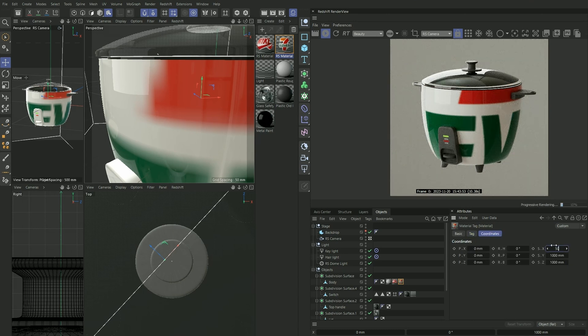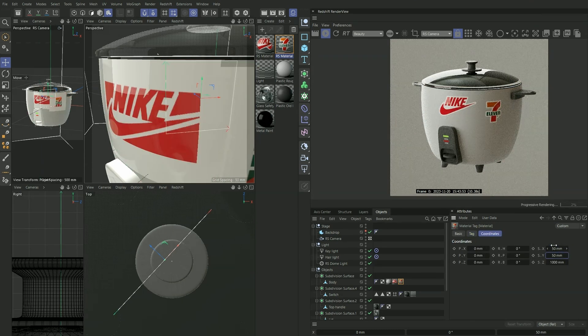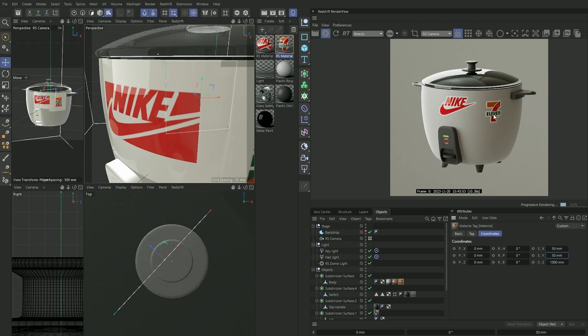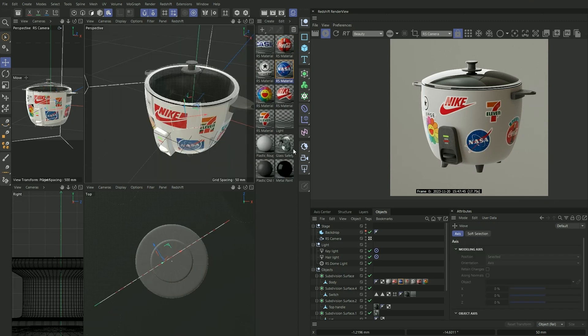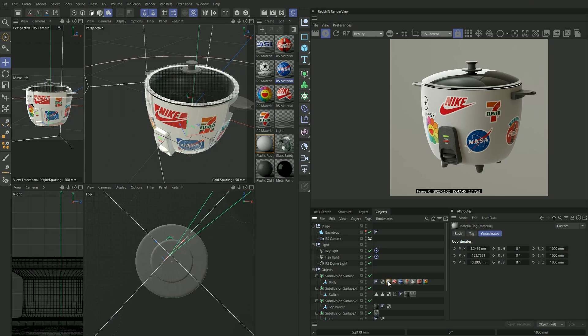I've skipped ahead and added a few more stickers onto our rice cooker here. If you want to apply lots and lots of stickers like I do, you eventually run into the problem where you reach the limit of what Redshift allows you to do. Currently I have our base plastic material and six stickers applied to it. If we want to apply a seventh one right now, you'll see that it breaks our texture.